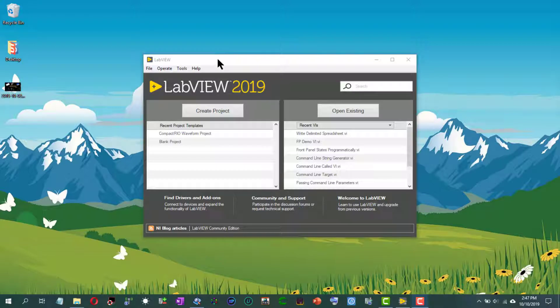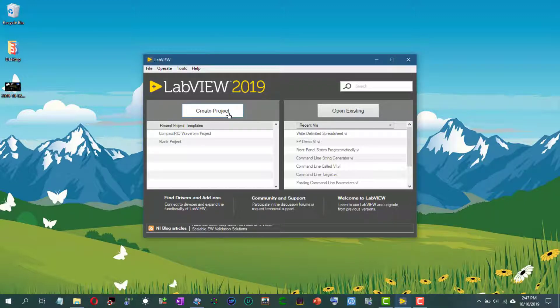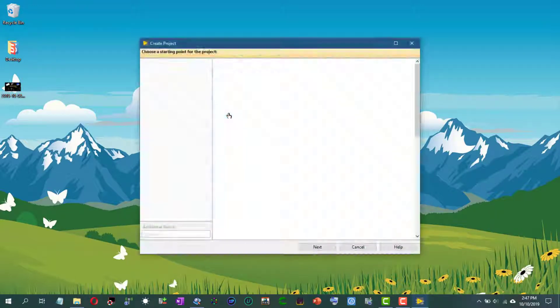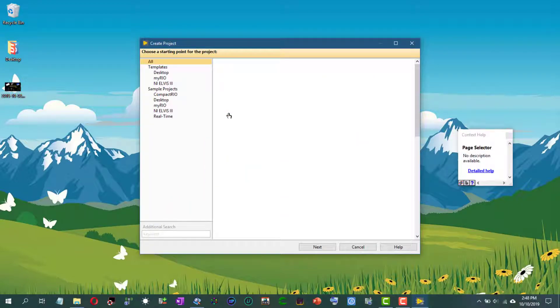In this video we will see what the navigation window is and how to use it. To use it, let's create a project with a large enough block diagram so we can navigate through it and see how the navigation window is used.